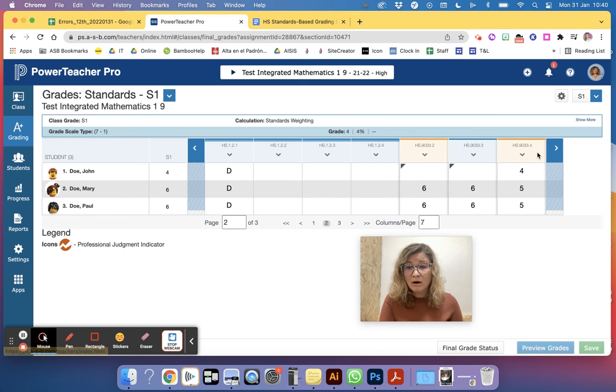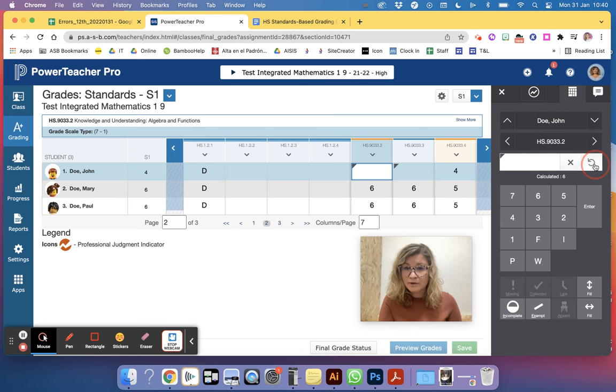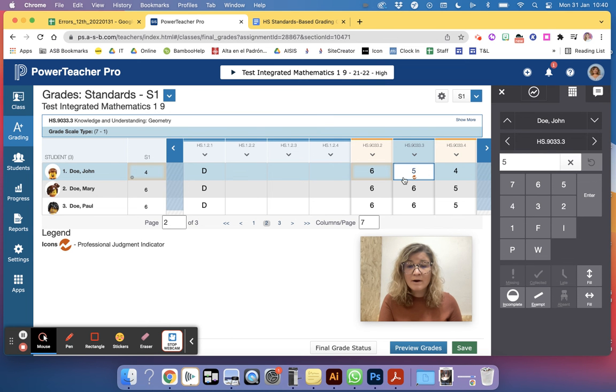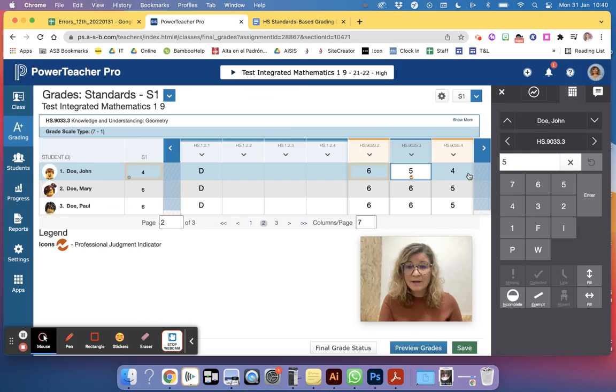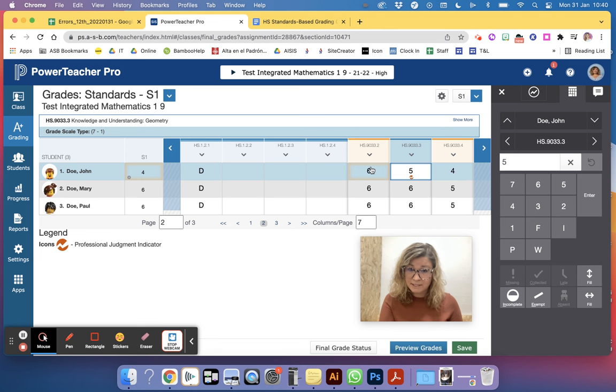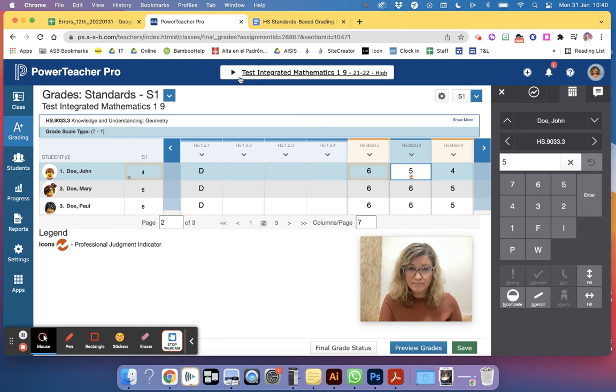Because they all are averaged, let's undo this, they're all averaged based on the academic reporting categories. So then you'll have a final course grade here.